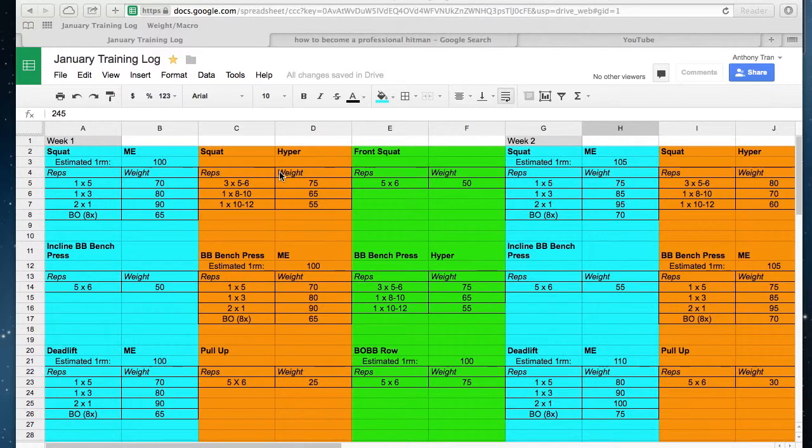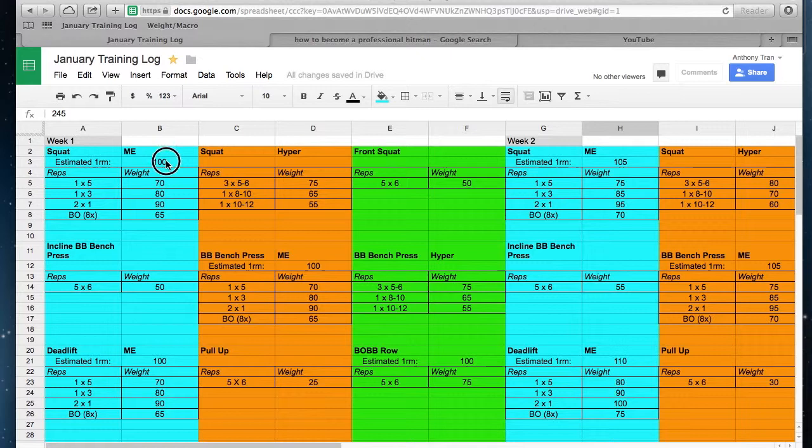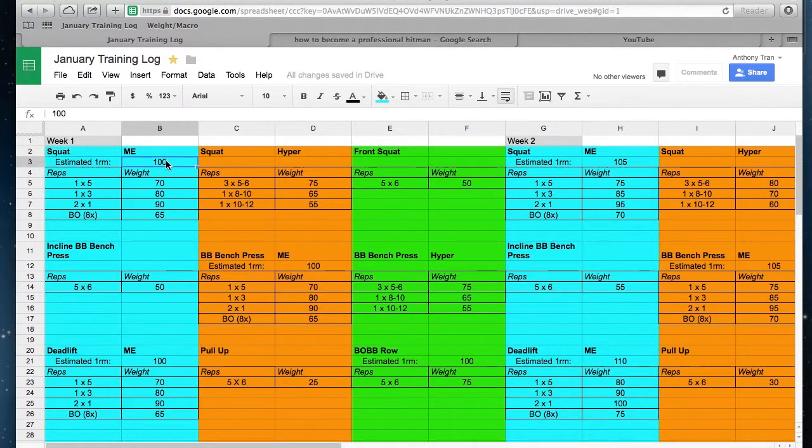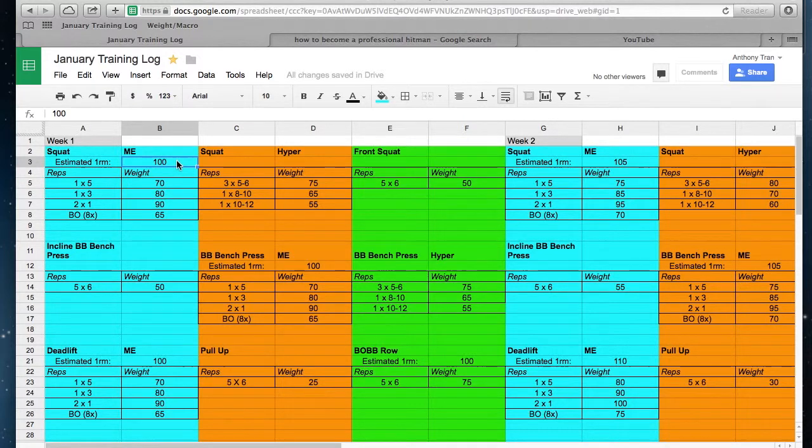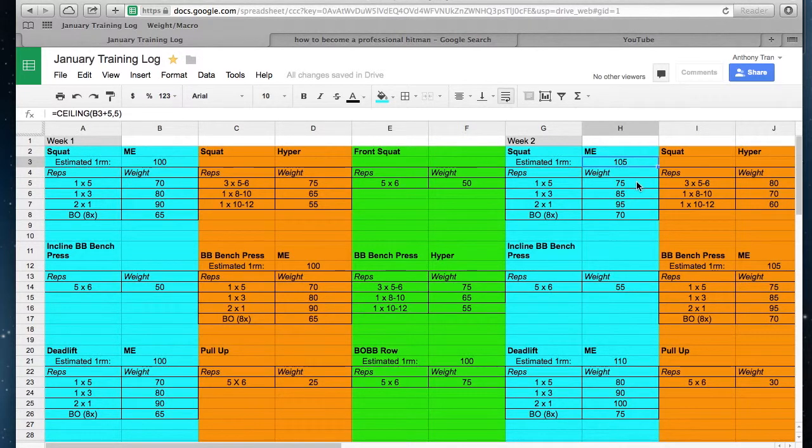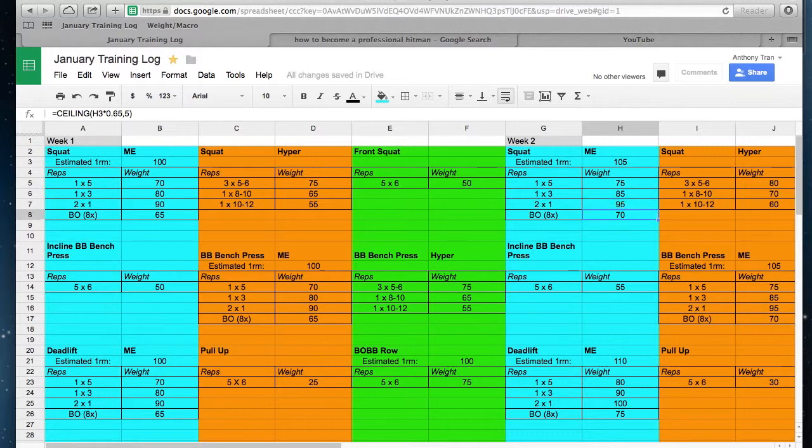So here I take this number and I'll add five pounds. You get 100 to 105, and then boom, Google Docs will get all my numbers there.